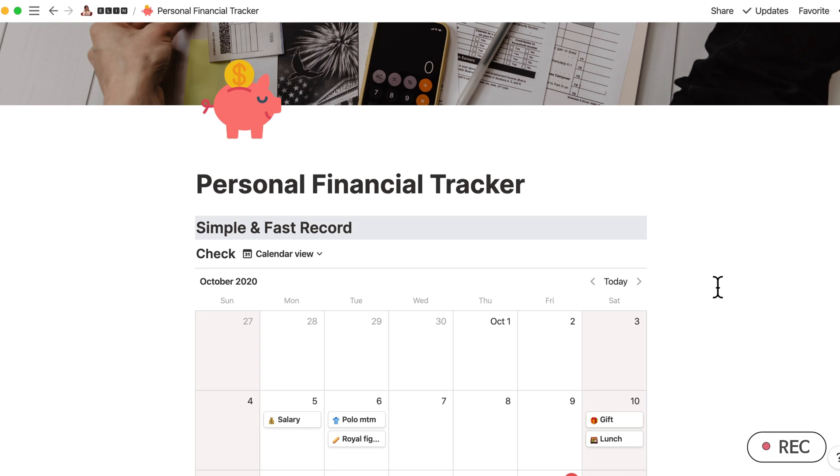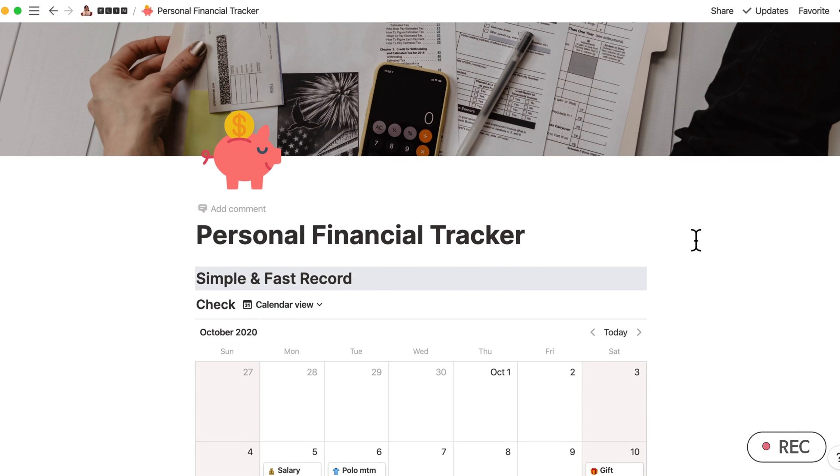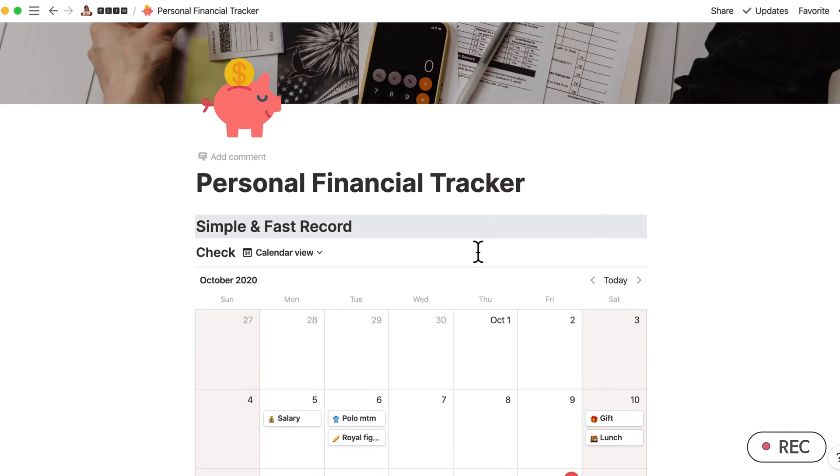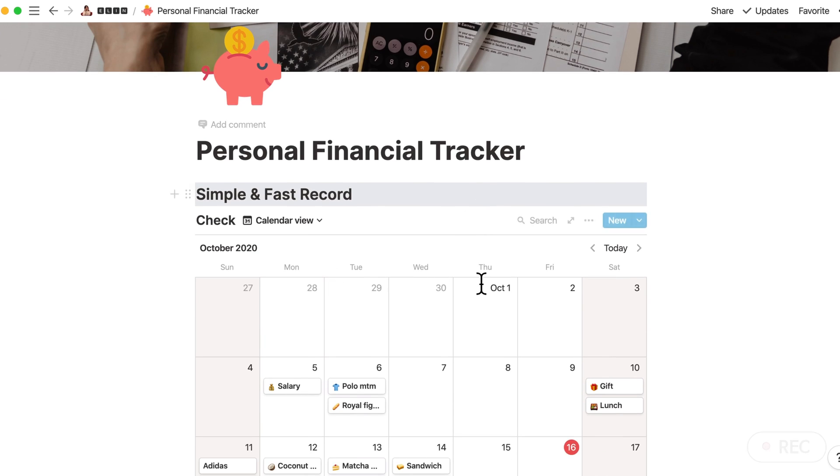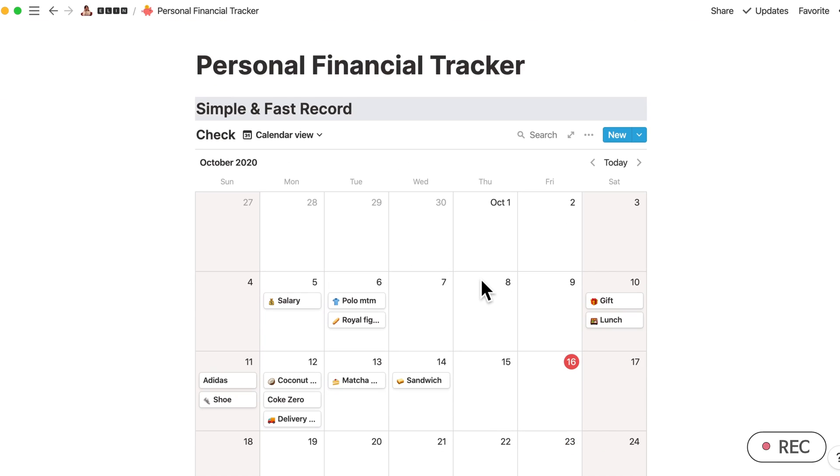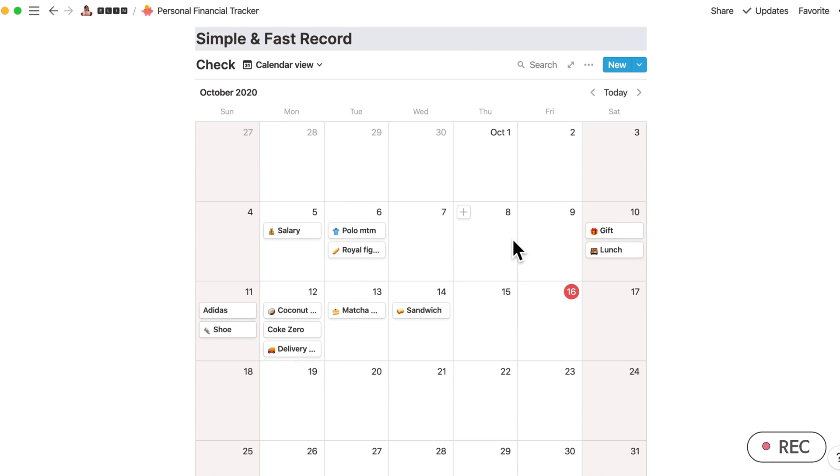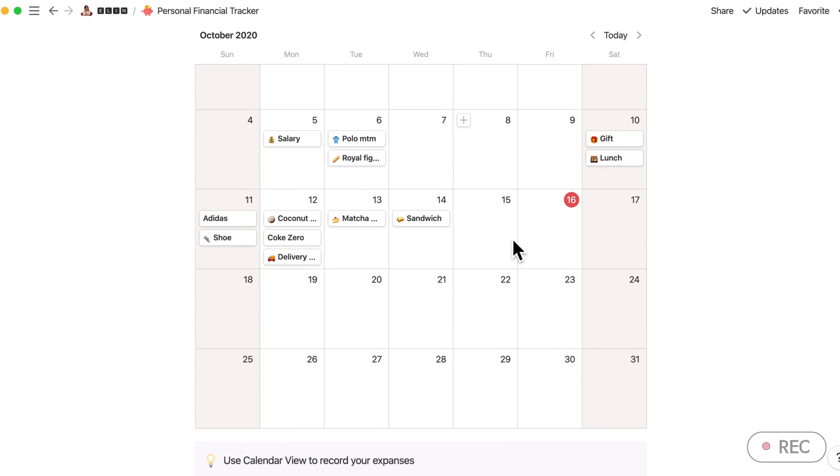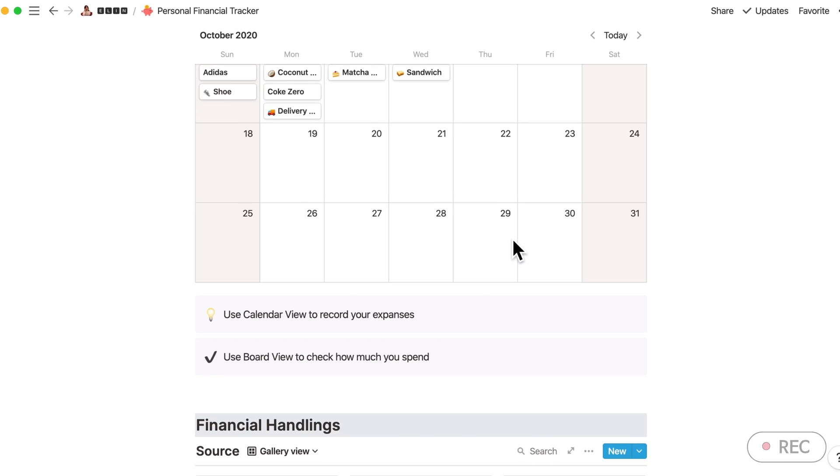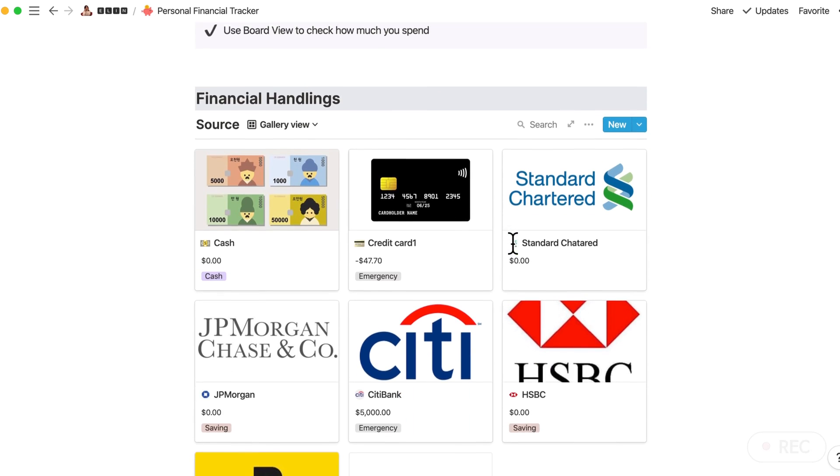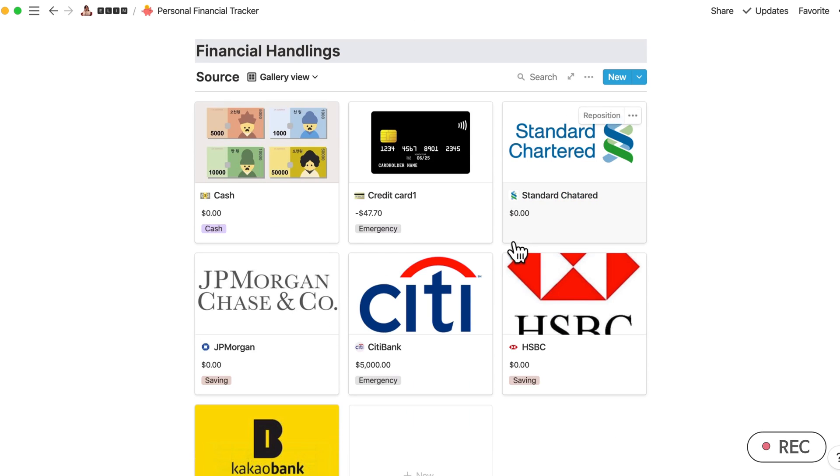My template is divided into four parts. First is the Simple and Fast Record. You can record your spendings or incomes like salaries here in the calendar view. The second part is the Financial Handlings.